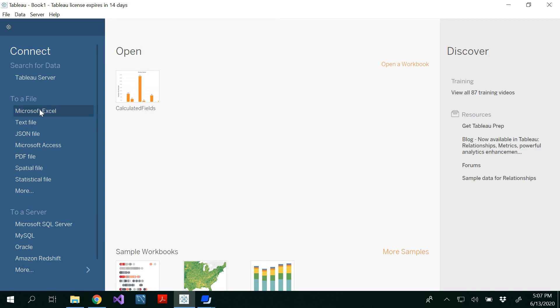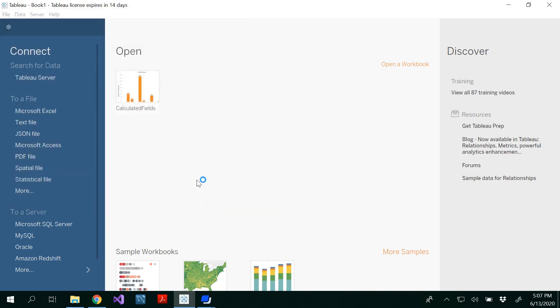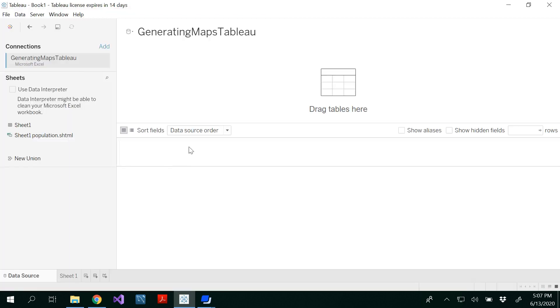For that, I have already saved my data in an Excel file and I'm opening it now. I'll provide you the input data in the description below.